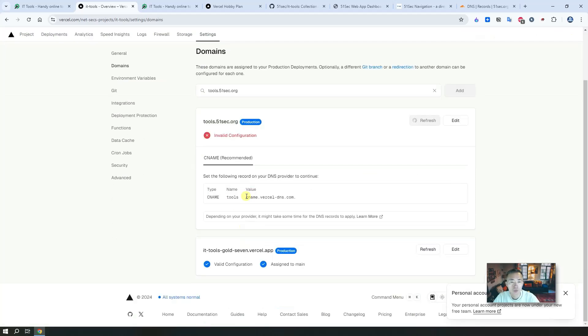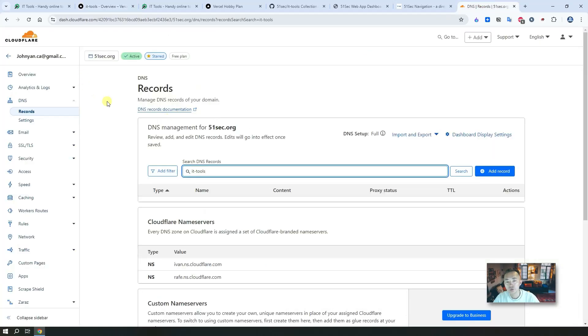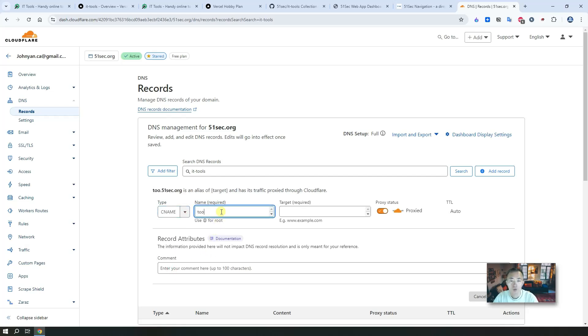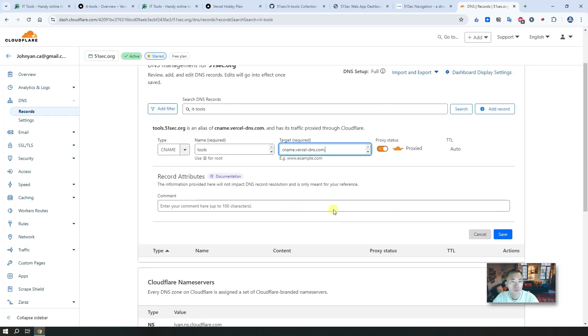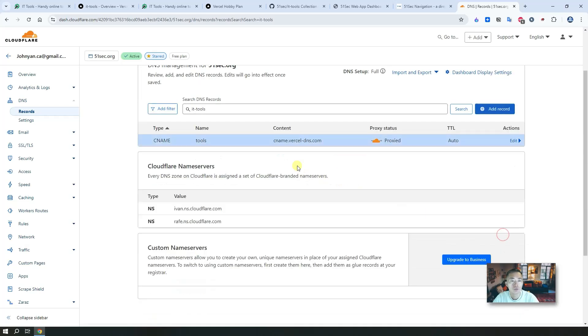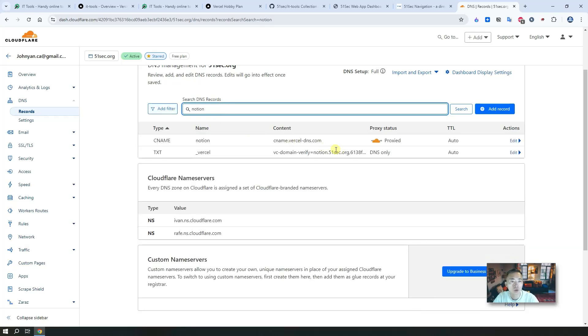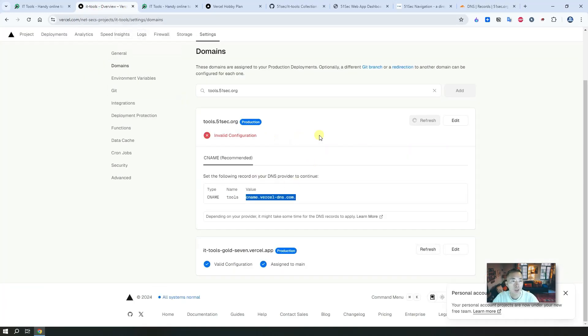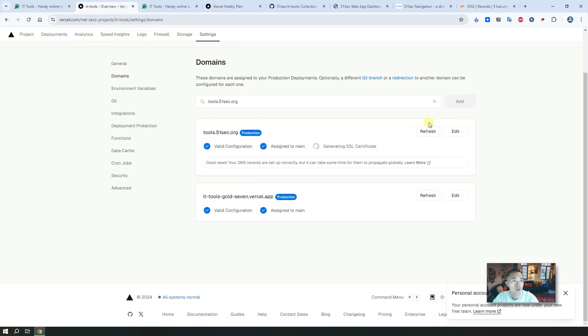I'm using Cloudflare to manage my domain DNS records. Since I don't have tools yet, I'm going to add a CNAME record here. I will call it tools, CNAME to vercel-dns.com. Save. Previously I already added Notion in here as well, so today I just added tools CNAME record here. After that, let's go back to Vercel. Now it's generating an SSL certificate for this domain. Let's wait, this time it shouldn't take more than two minutes.